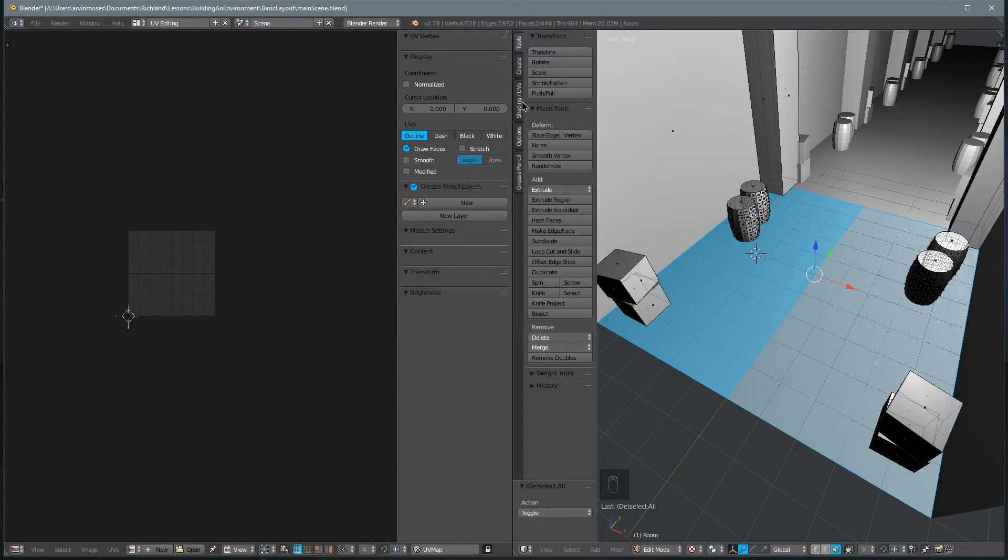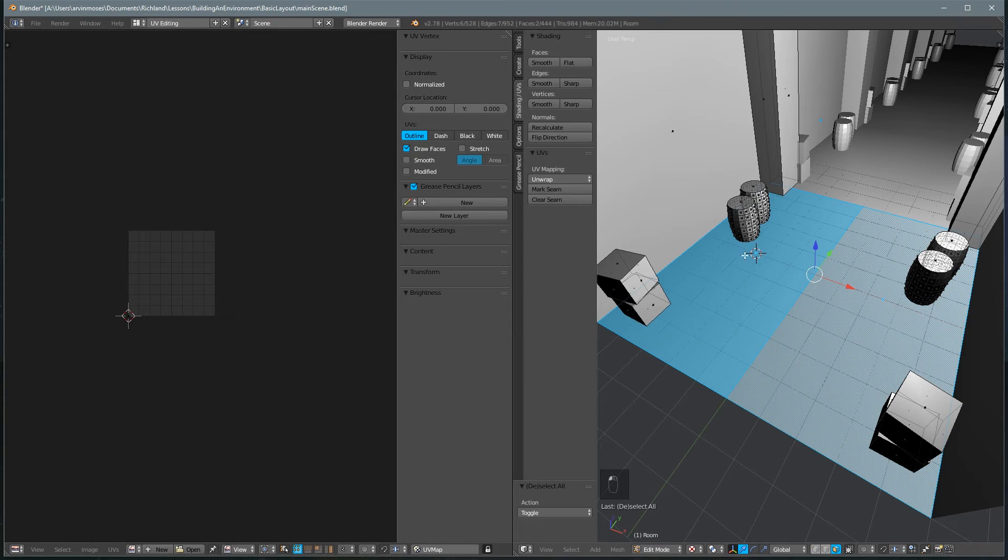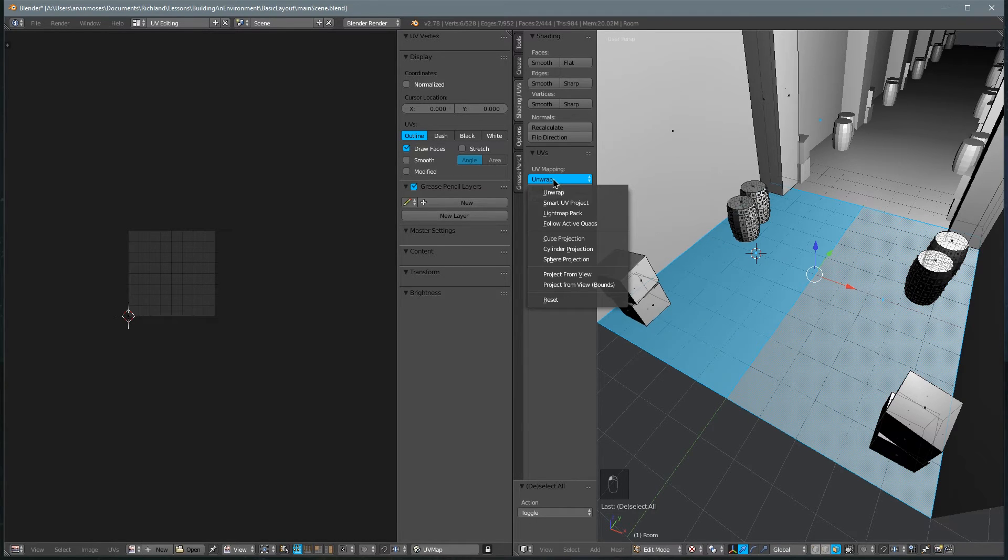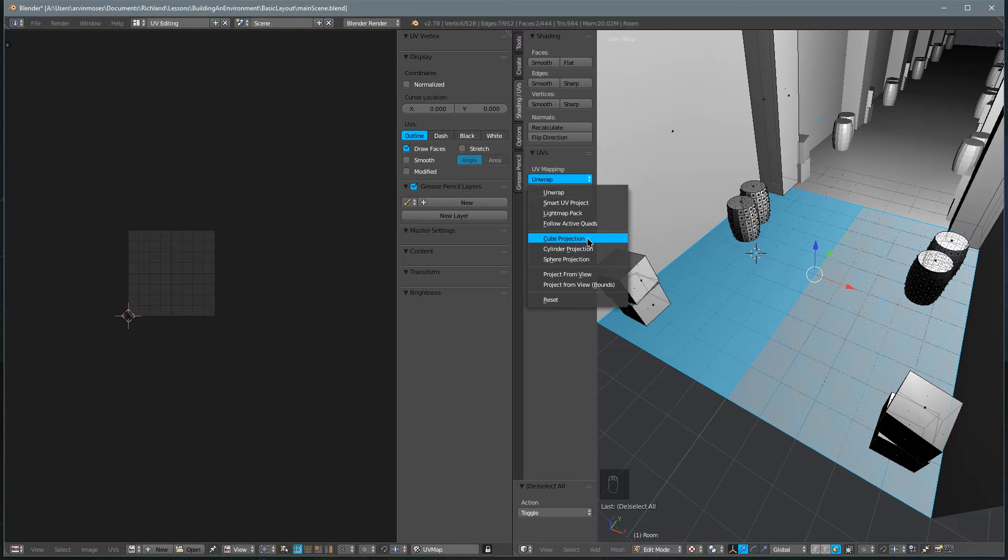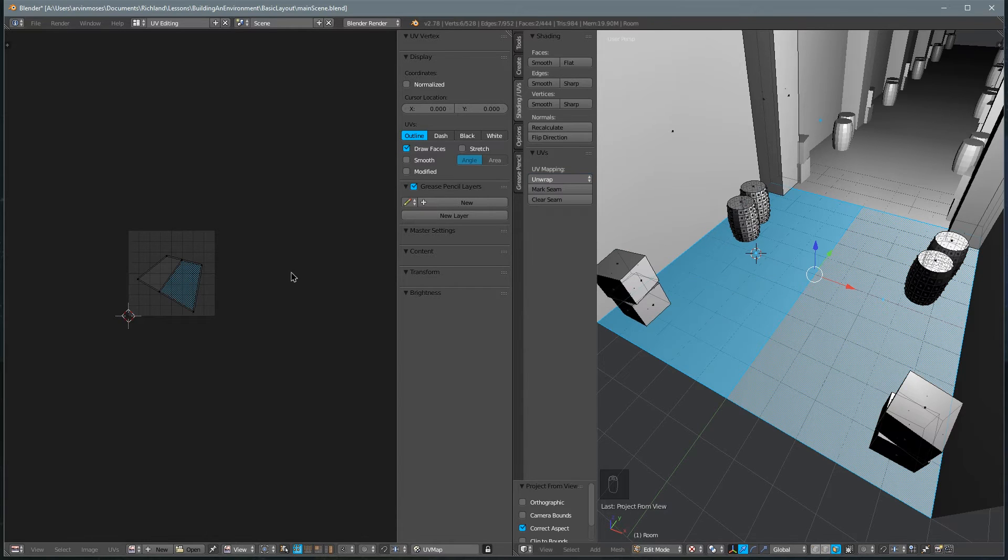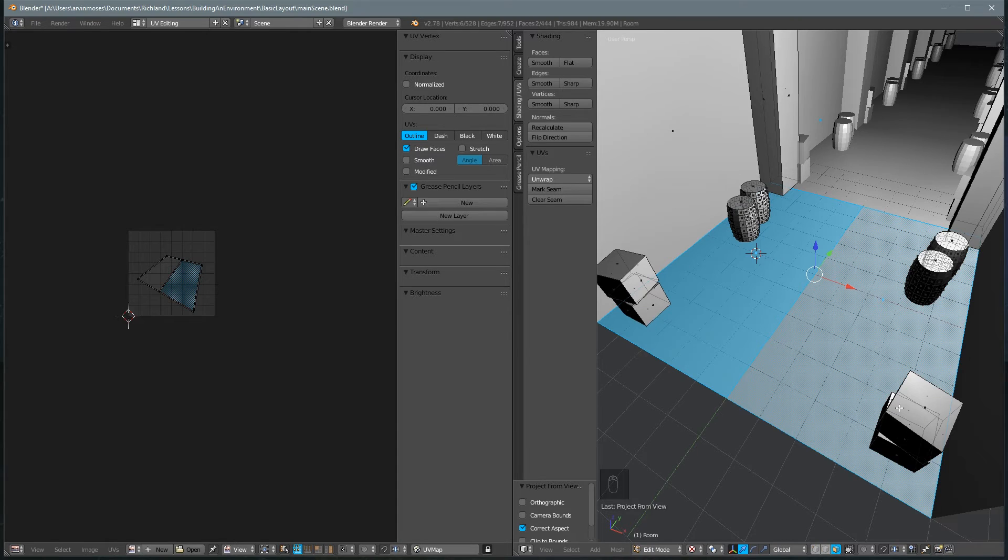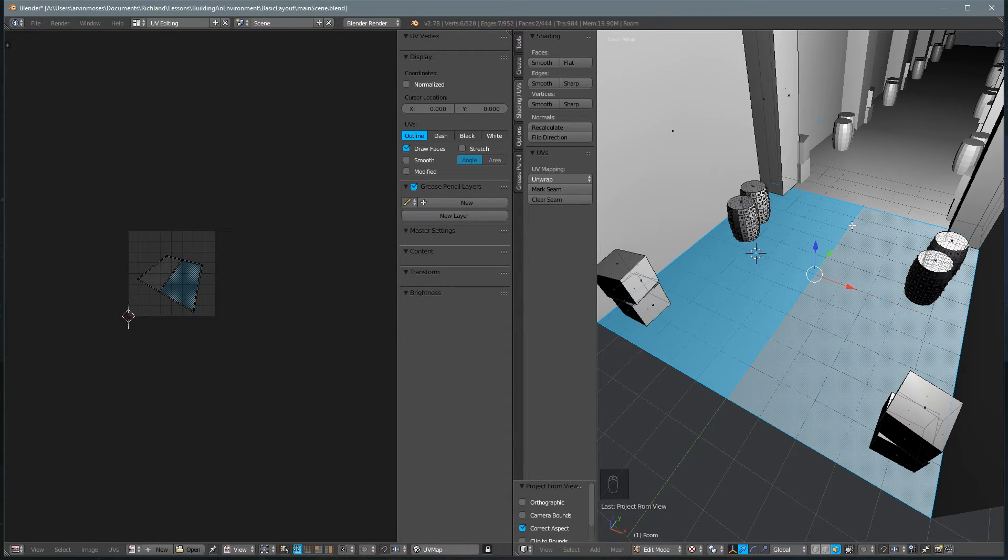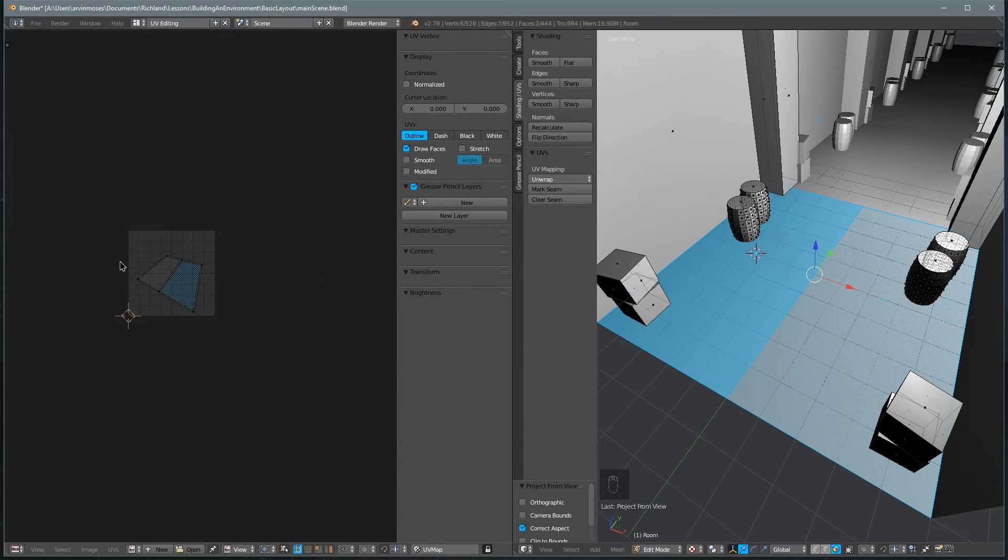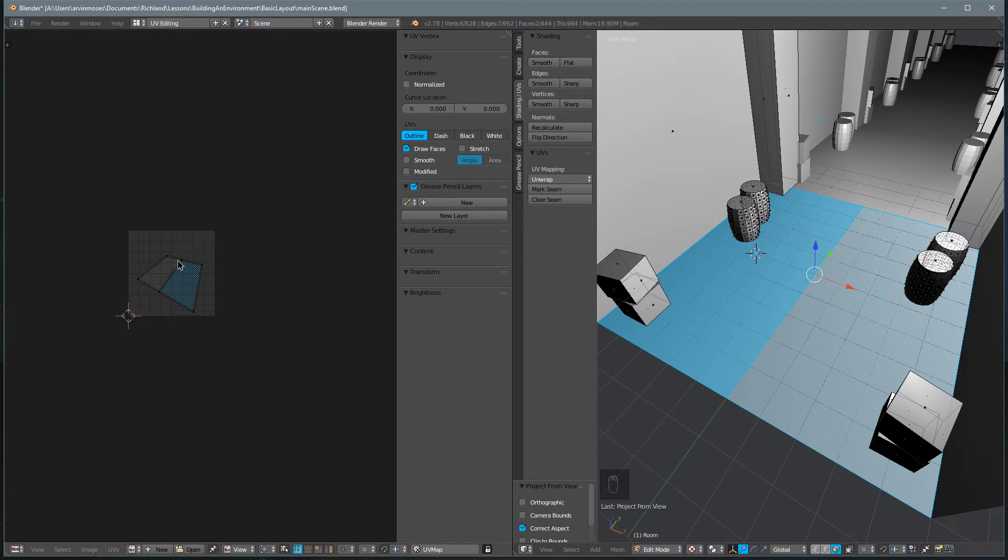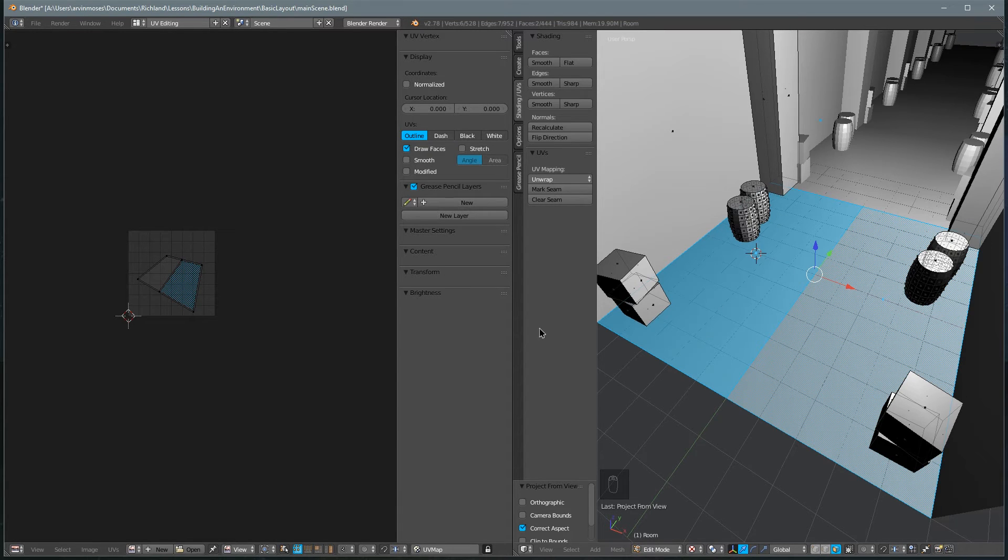Let's go to shading UVs, and for UV mapping, we're just going to select project from view. So project from view, what it does is it takes our polygons and lays them out exactly how the view looks in our 3D viewport. So notice it's got this small angle and a harsh angle. Basically, whatever shape it is here, that's the shape it is over here.